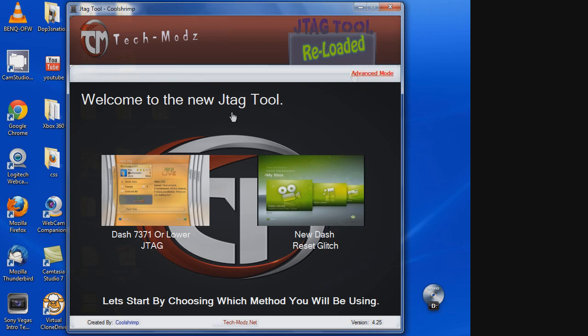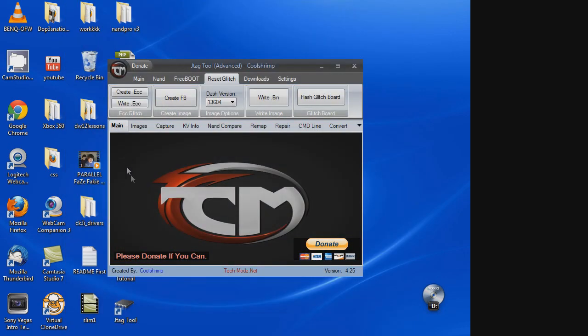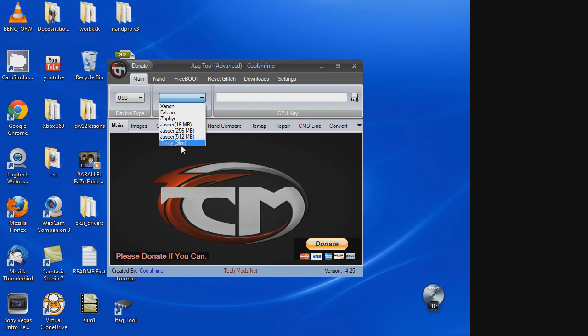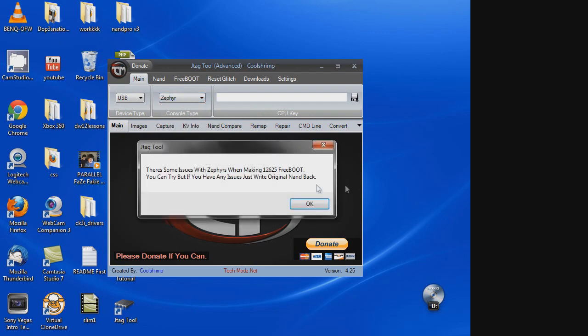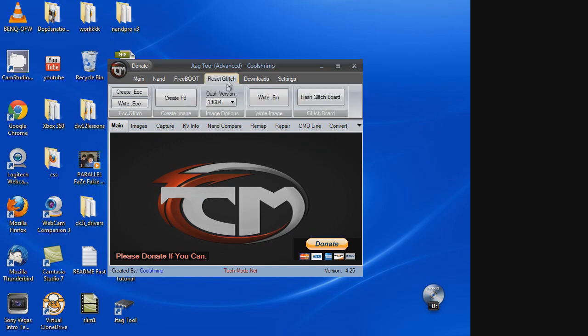So, you're going to go ahead and click Advanced Mode. And then, under Main, you're going to choose whatever console you use. So, mine was a Zephyr. So, I'll click that. And then, I'm going to head over to the Reset Glitch tab. And just click Flash Glitch Board.